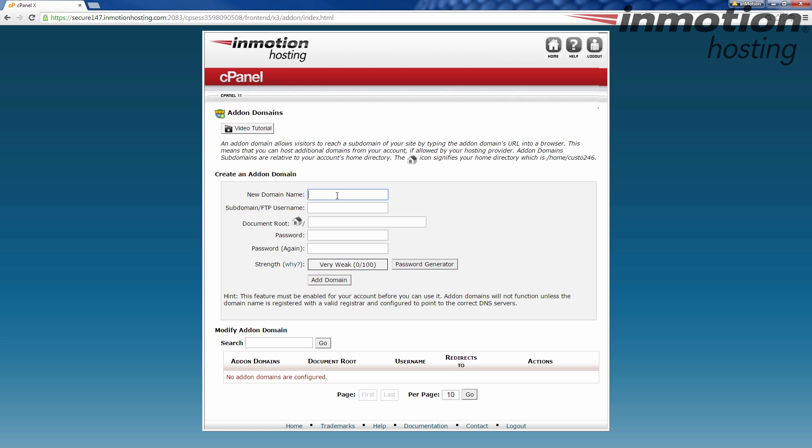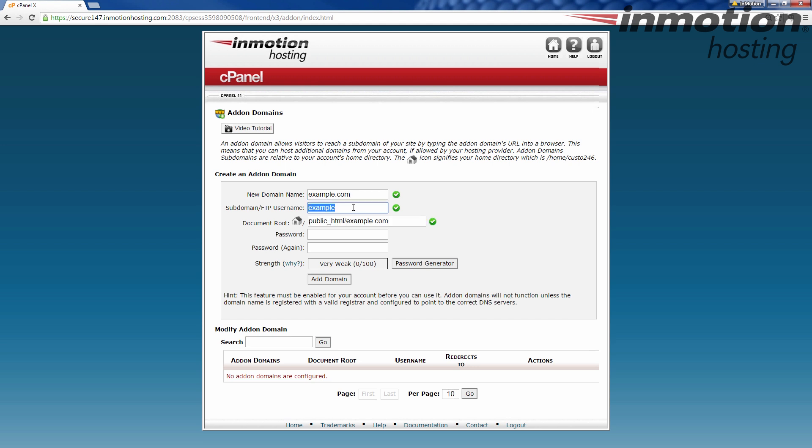So we come here, we're going to add sample.com. See over here, it tells you when it's a qualified domain name. It looks for a dot, and then a TLD of .com, .org, or anything else. Then hit tab, and it gives you a subdomain or FTP username to coincide with that add-on domain, so it can have its own FTP login. You can change this to whatever you want, but it gives you a default.